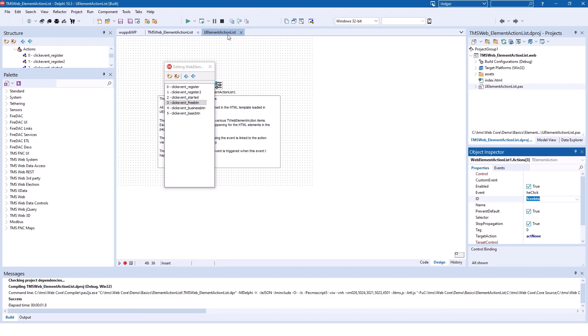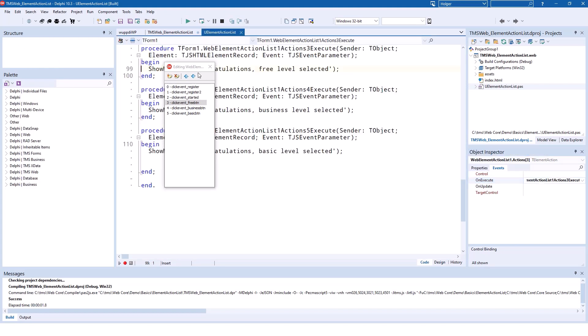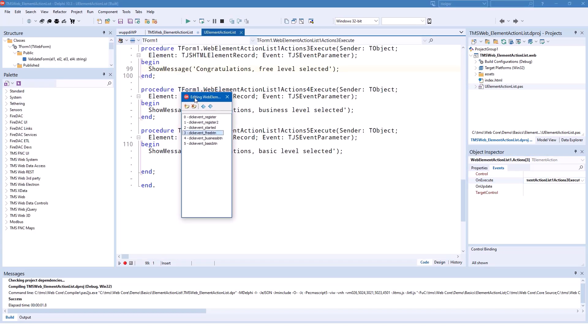So how does this work? So going back to the click event free button, you see that the event on execute does exactly that. Show message, congratulations, free level selected.